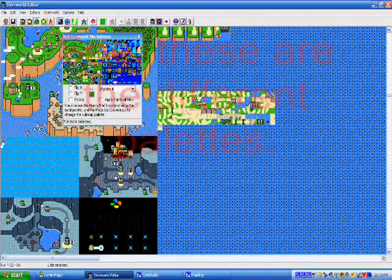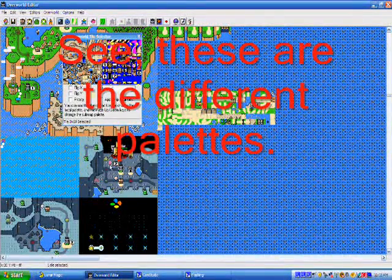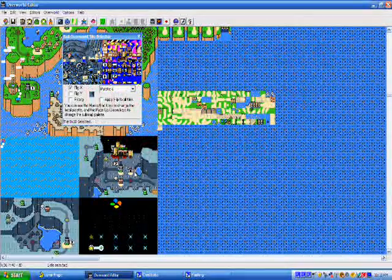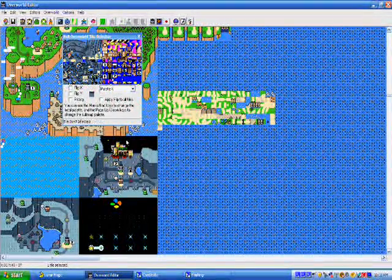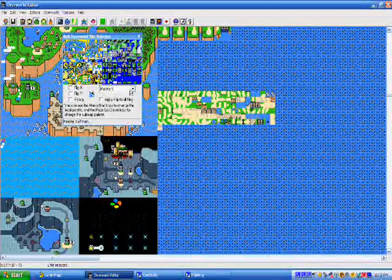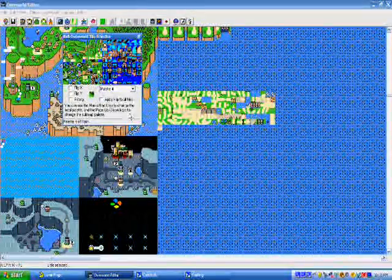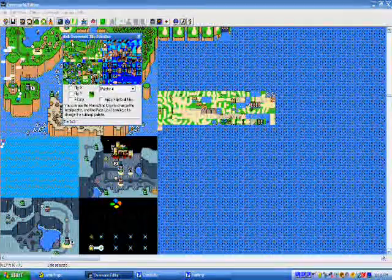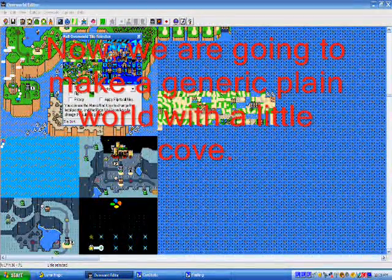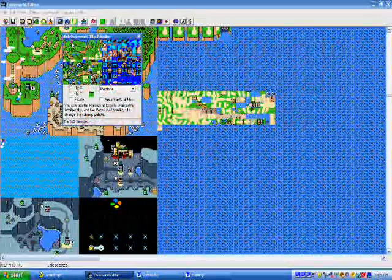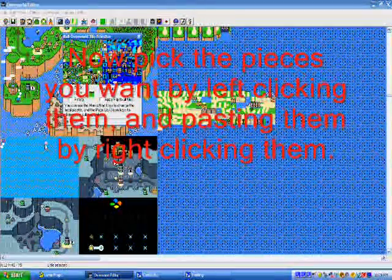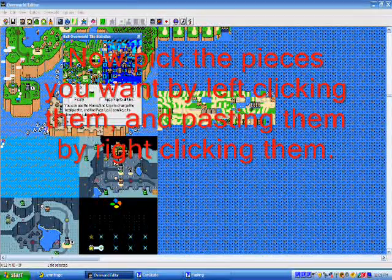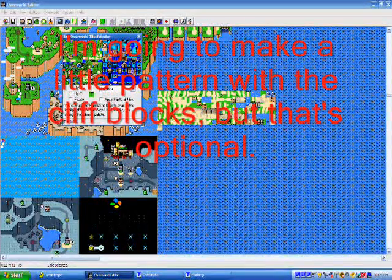Here, you can take pieces from the overworld. You can take pieces and flip them by their X and Y, and you can change what they look like. You can also change the palettes, but if you can't find some of the blocks in there, you can also check the overworld for things. For our world 1, which is in place of Yoshi's Island, we're going to make a generic place with a cove.